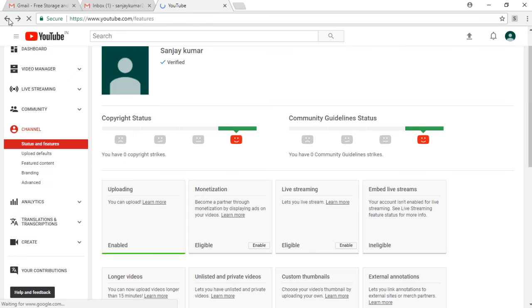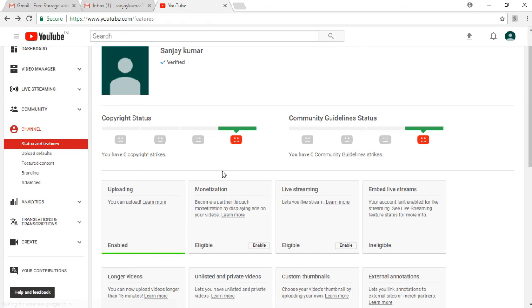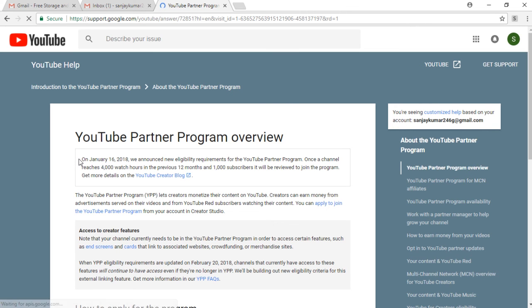Here it shows on YouTube Partner Program overview its policy. On January 16, 2018, they have announced new eligibility requirements for the YouTube Partner Program.